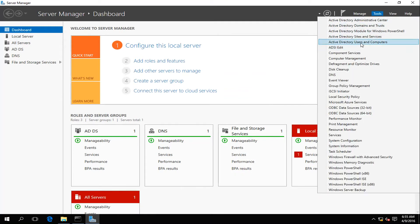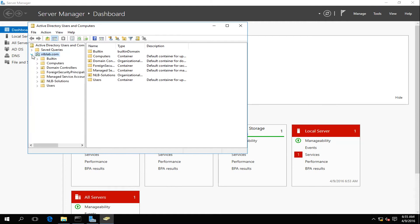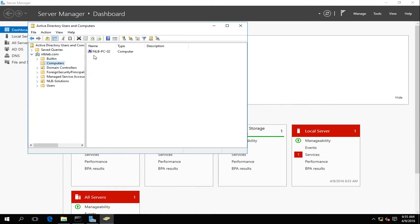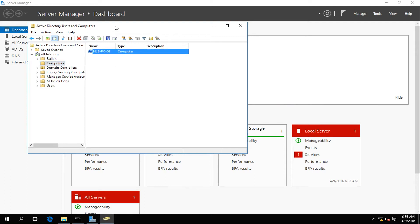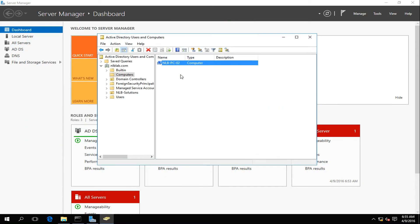The next thing I want to show you is when I go to Active Directory Users and Computers and expand my Computers organizational container, I can see that by provisioning the offline domain join blob file — it's called a blob file — Active Directory has already created the computer object. So even though I don't have a connection to this computer at the moment, it's partially joined to my domain.